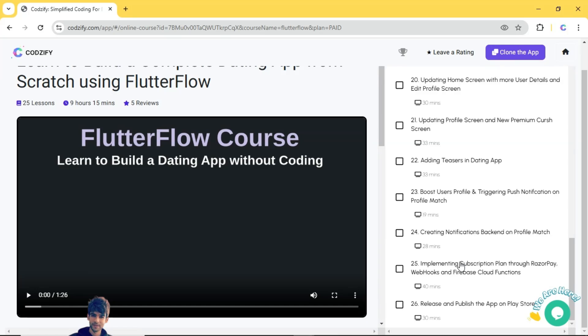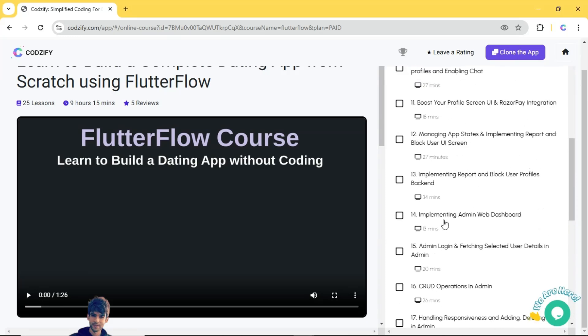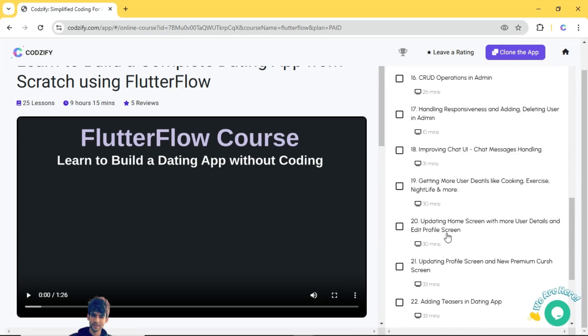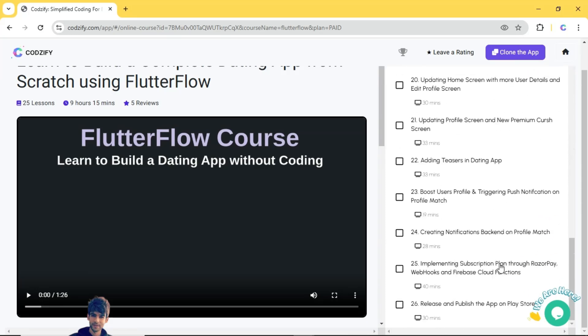And also I have explained about webhooks and Firebase cloud functions. So basically the complete dating app is here where users can pay monthly through subscription plan and also how you can get the real-time updates using webhooks and Firebase cloud functions. That is the new update which I have added into this dating app course.